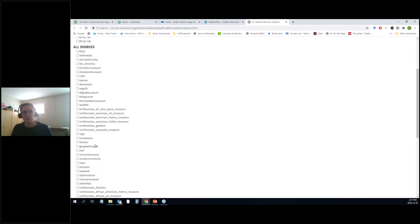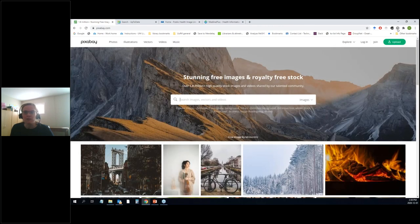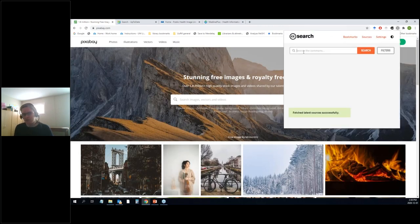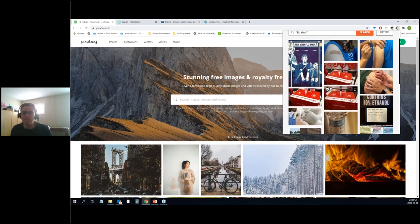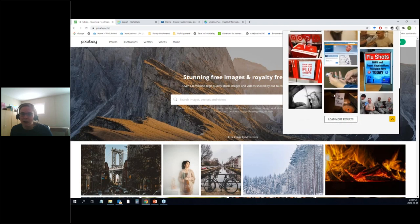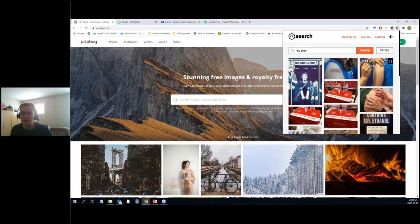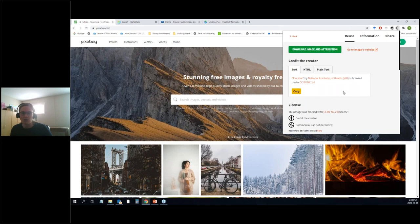If I search for 'flu shot' as a phrase, the pictures are largely the same but in a slightly different order. If I like the look of one — say someone getting their shot — and I click on it, this is the handy part: it's already generated the credit for me, like Orvi was talking about. You need to give the name of it, what it's called, and the license. You can see all that is right here — just copy it and paste it into your PowerPoint slides or your document, and you're good to go. It explains below as well: you've got to credit the creator, and commercial use is not permitted.